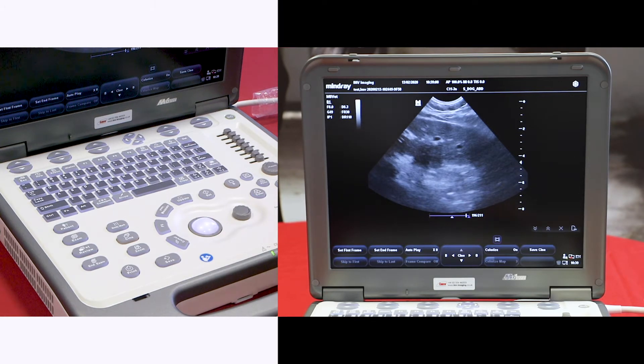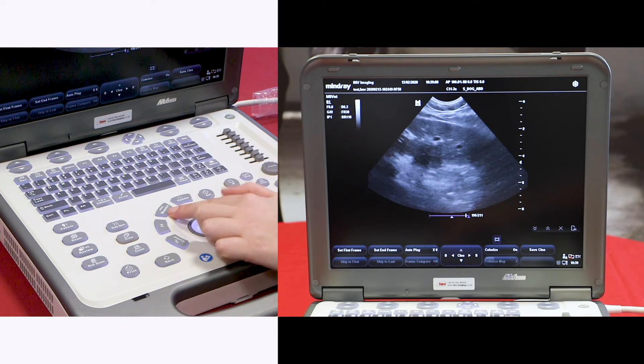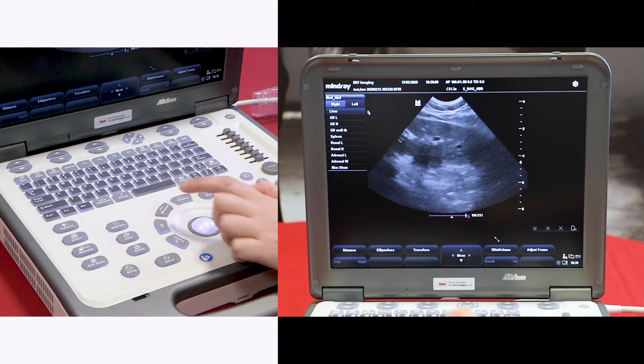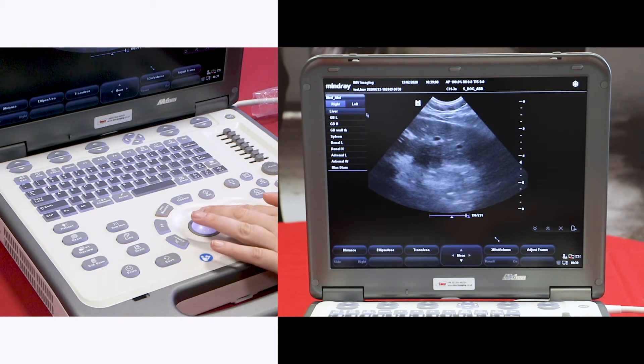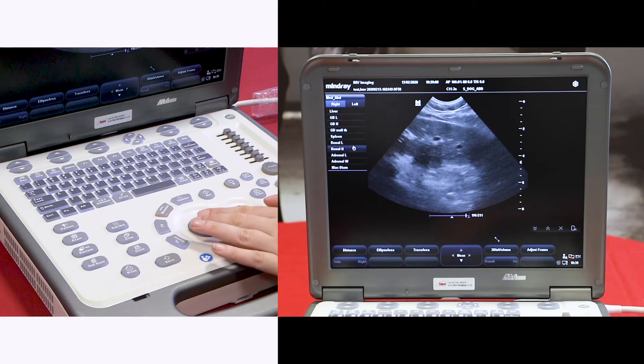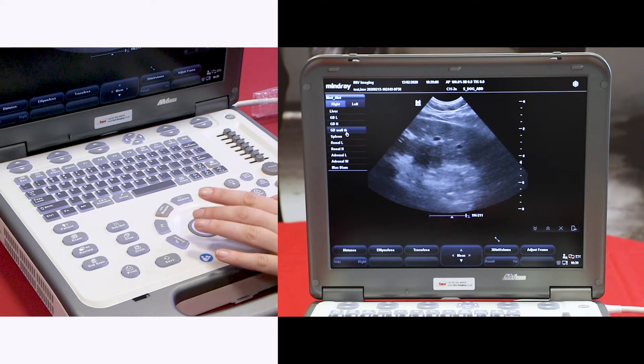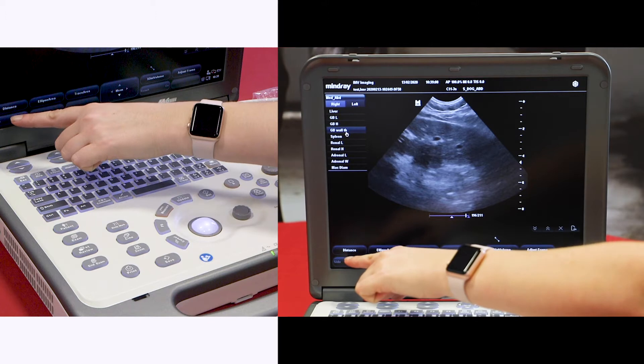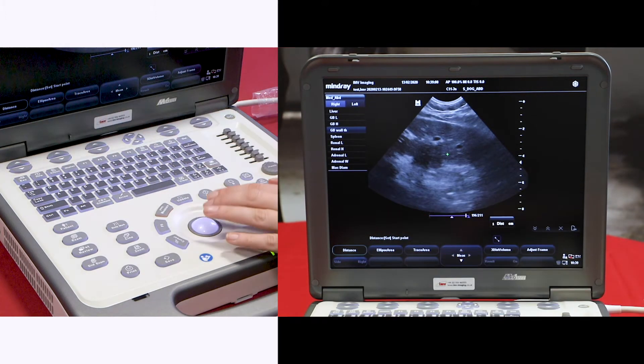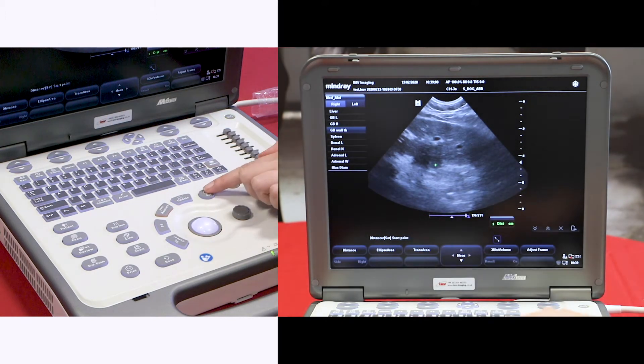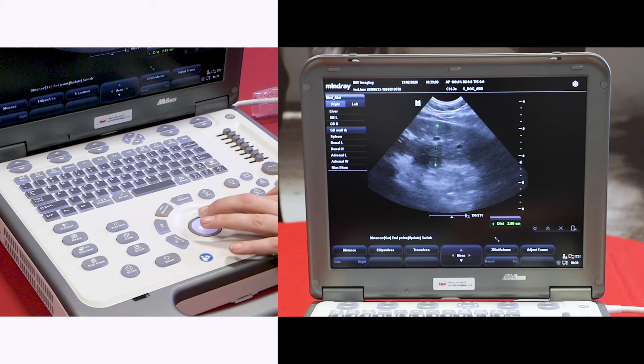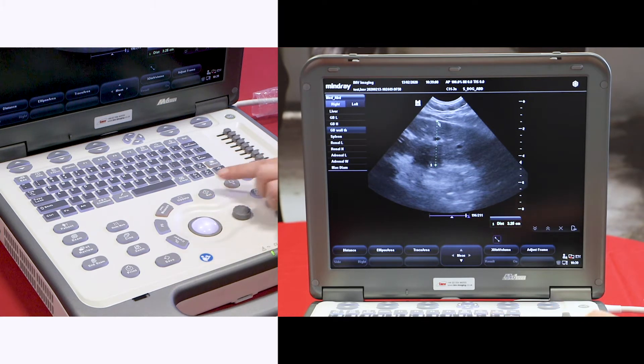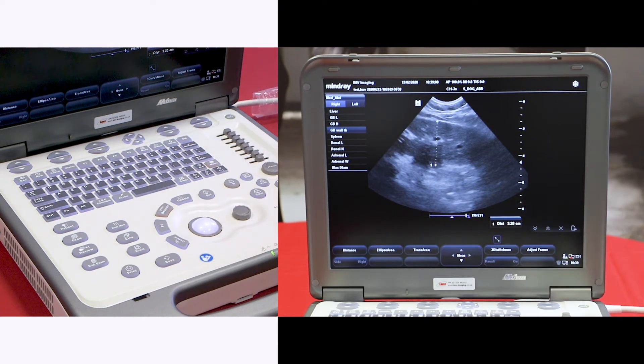To add measurements, the measure button is just above the trackball. If you press here, you can pick from the list what you would like to measure, or you can select distance. Press set to drop the first caliper and set to drop the second. Your distance is displayed on the bottom right hand side of the screen.